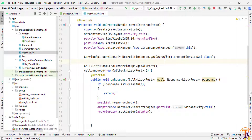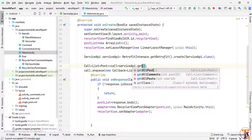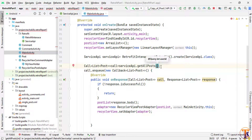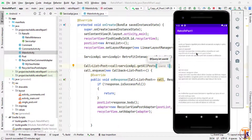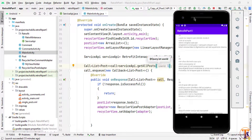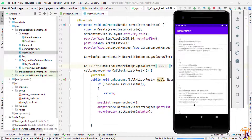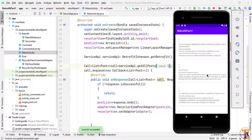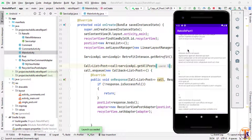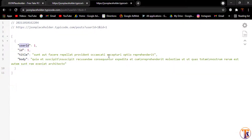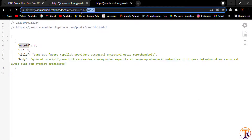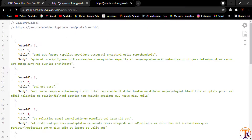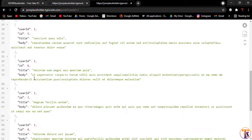Now we will use this method instead of the previous one. Go to MainActivity where we have loaded all the posts, and call the second method — getPost — passing user ID one as the argument. Let me run the application and see how many posts appear on the RecyclerView. Here you can see we have user ID one with different posts. If I remove this filter and load all posts you can see we have more posts.